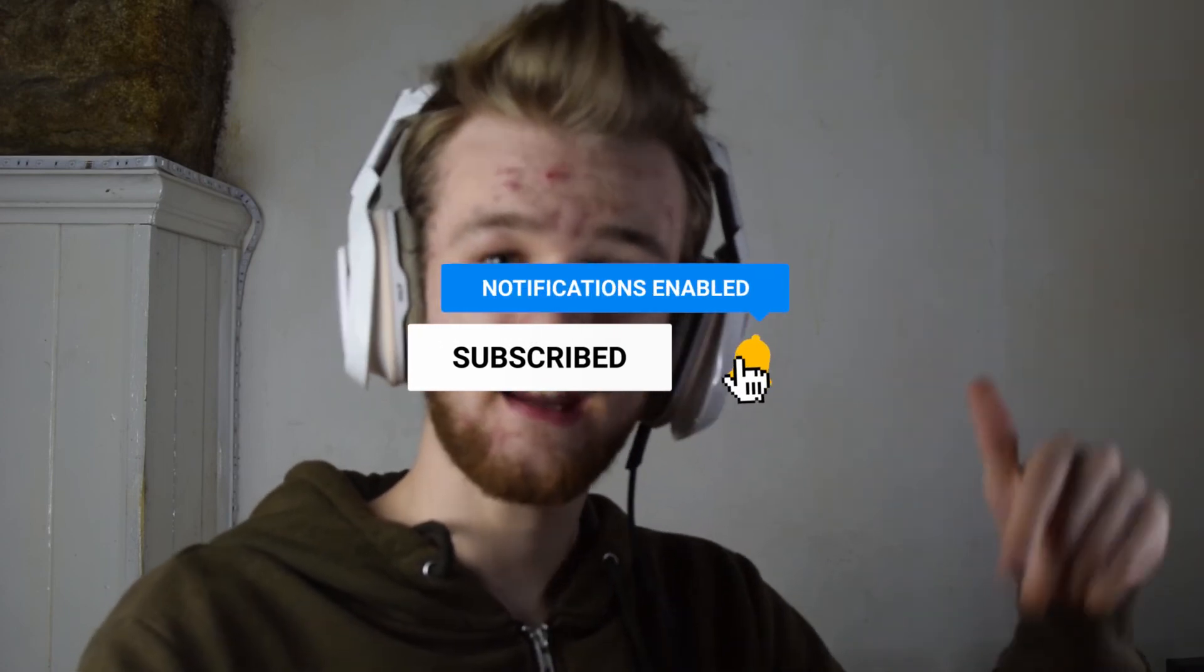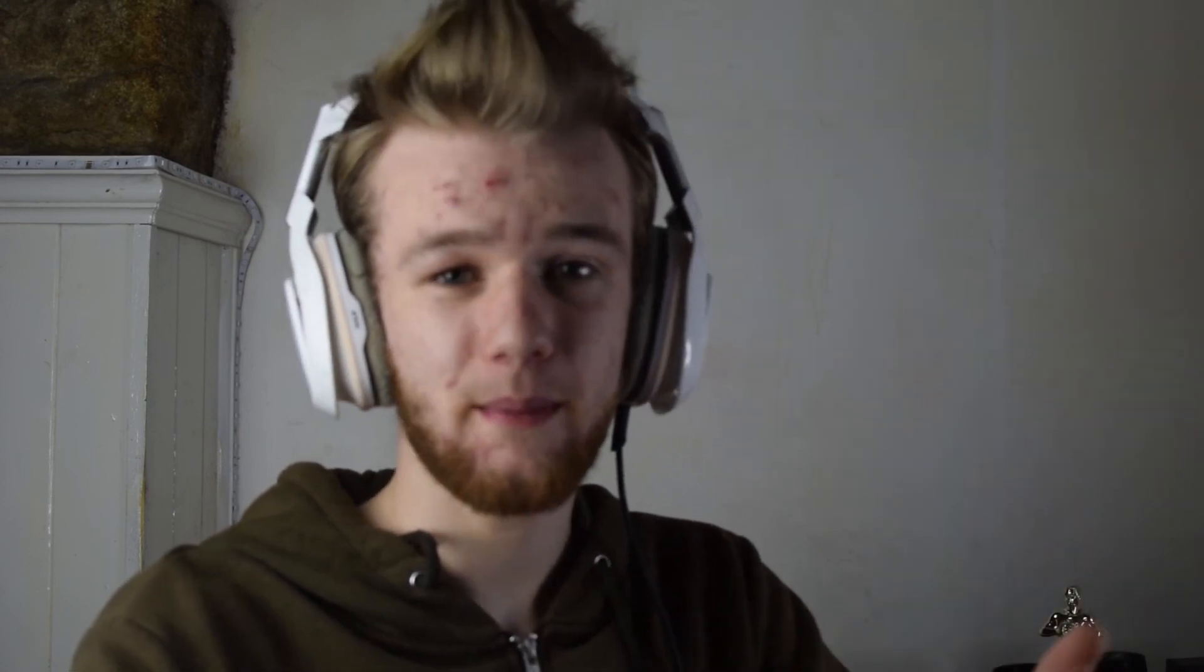Anyway, if you want to support the channel, link in the description. Go buy me a coffee. The amount's up to you. And if you have a requested video, leave in the comments and I'll be sure to get back to you. Anyway guys, thank you for watching the video. And I'll see you on the next video.